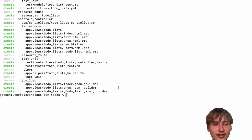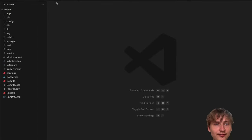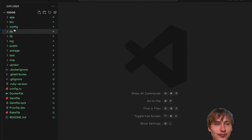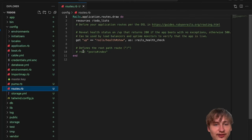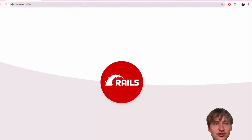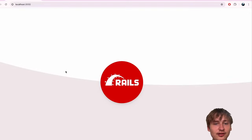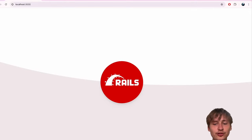Now we have a to-do list. Let's open the code up in VS Code. I'm going to head over to the config folder in routes.rb. Inside of here I want to set the root - the root is the page that gets shown on the main part of our app. So at localhost:3000, by default it shows the Rails logo, but once you've set a root it'll show that instead.